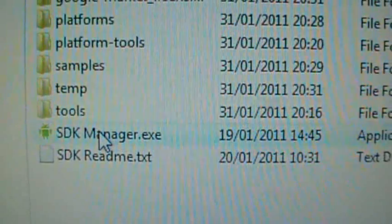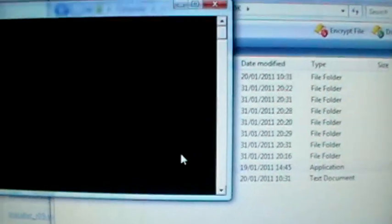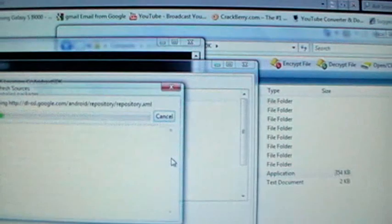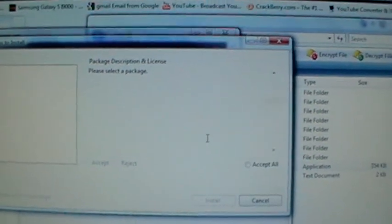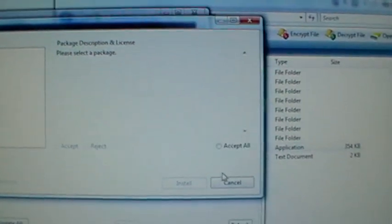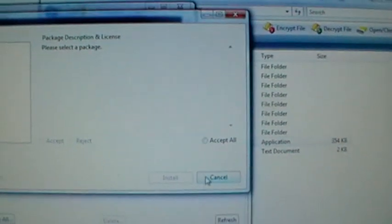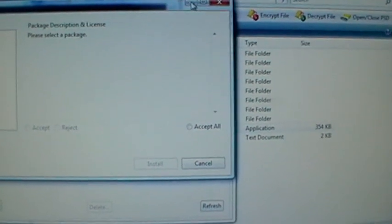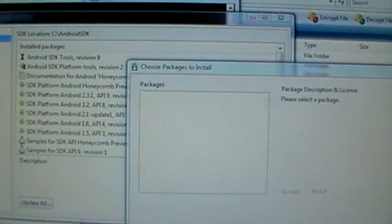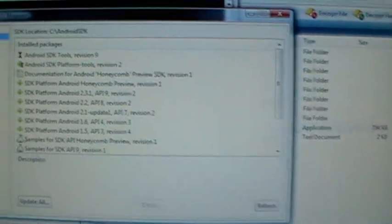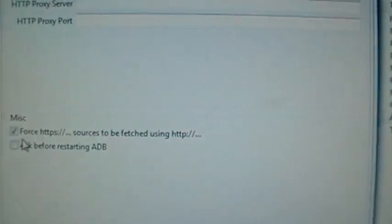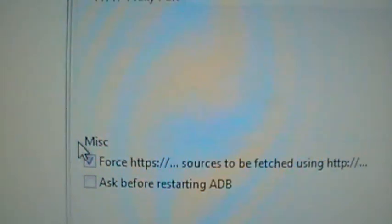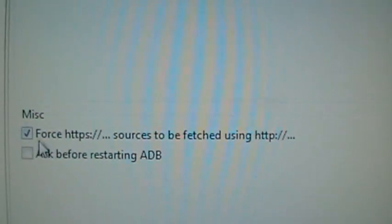You can see there, SDK Manager. Click on that. You can go to settings and you're going to want to check that box right there. OK.